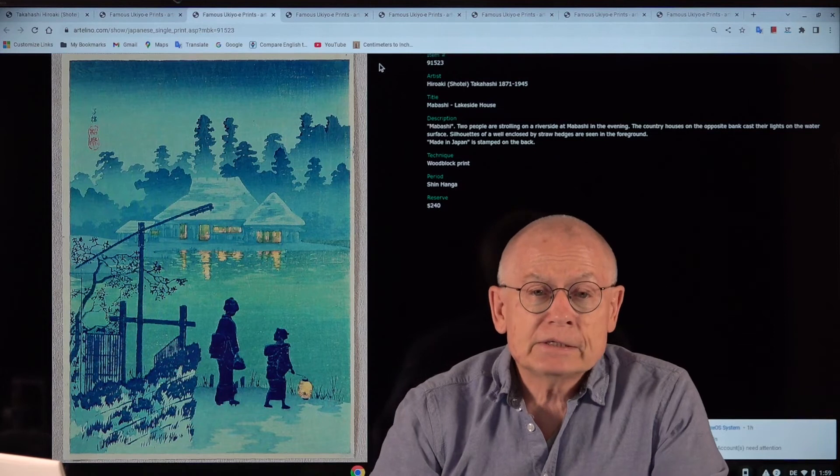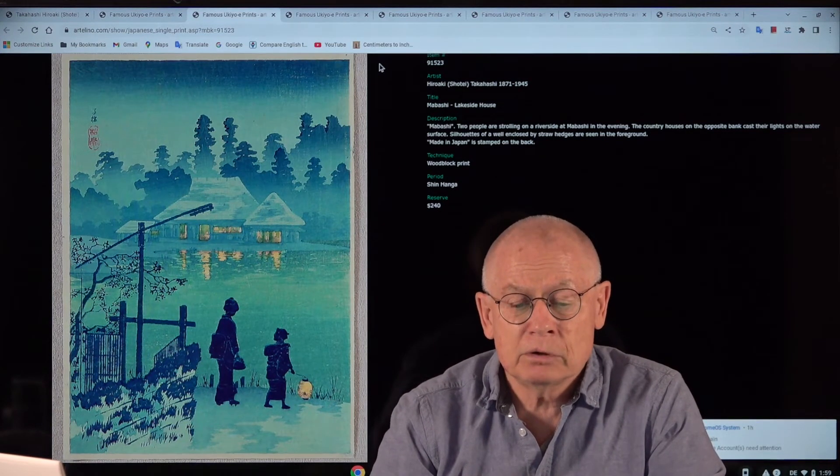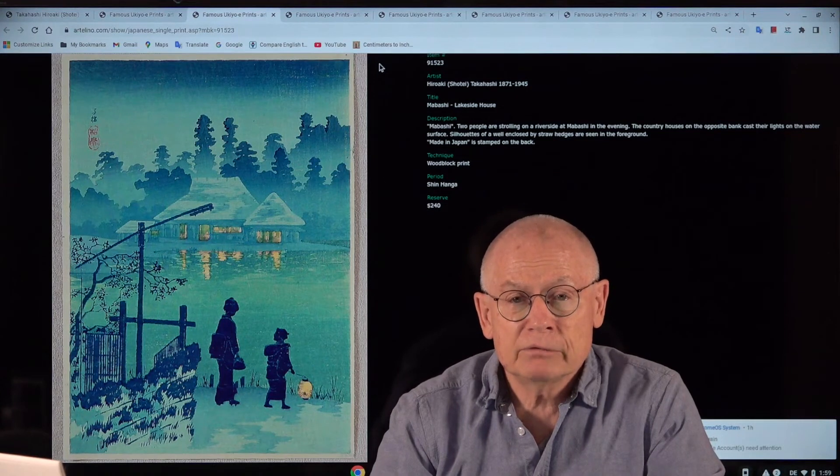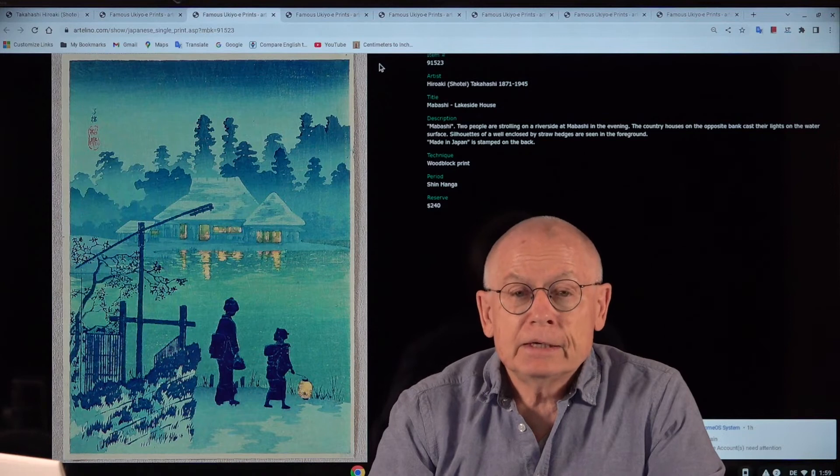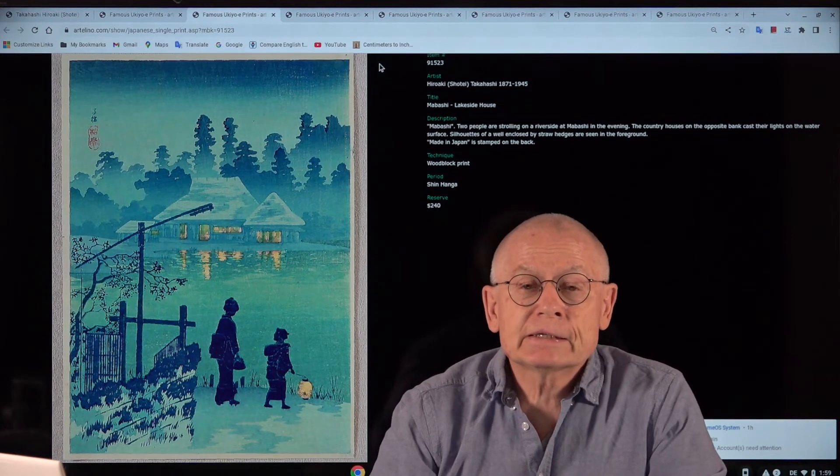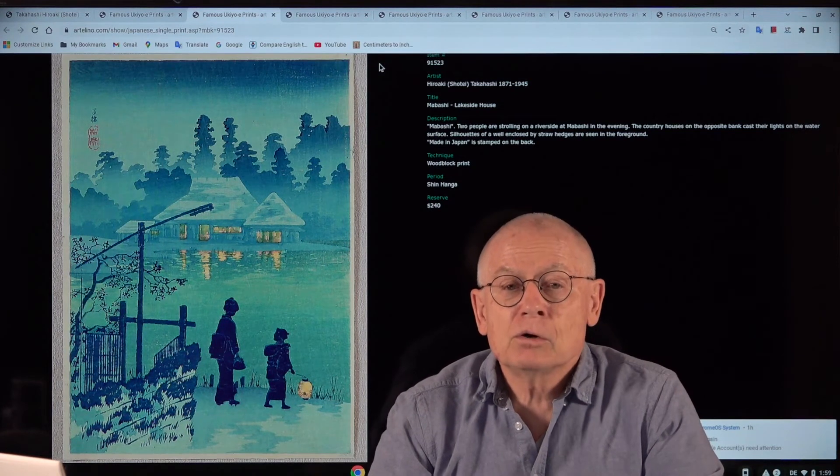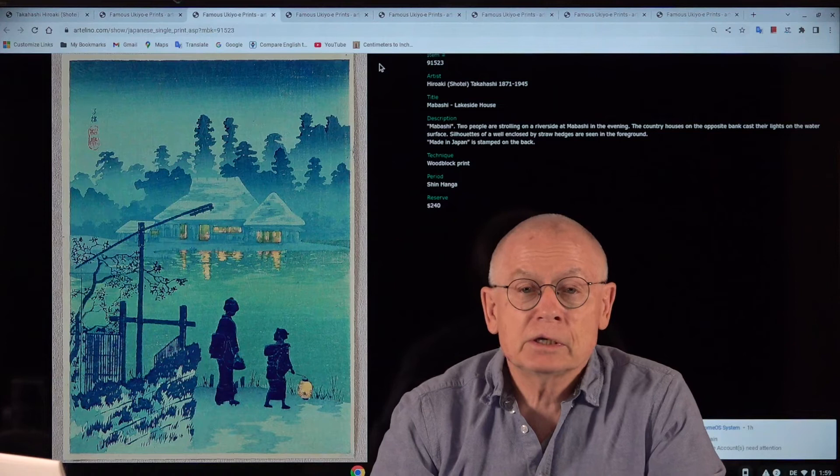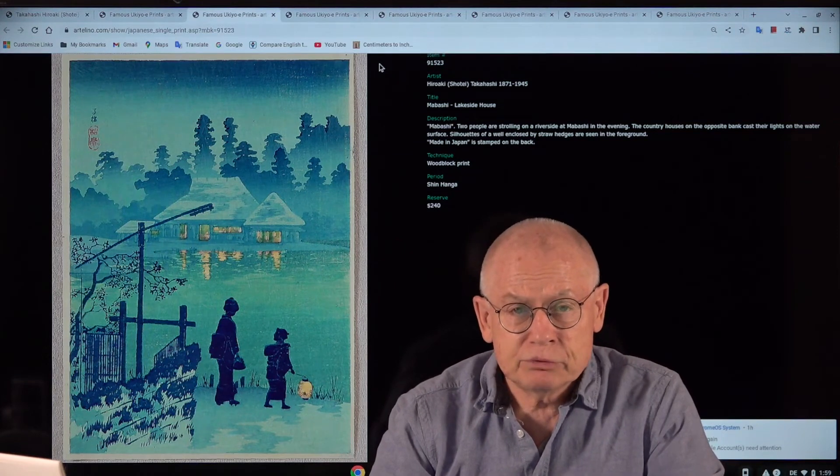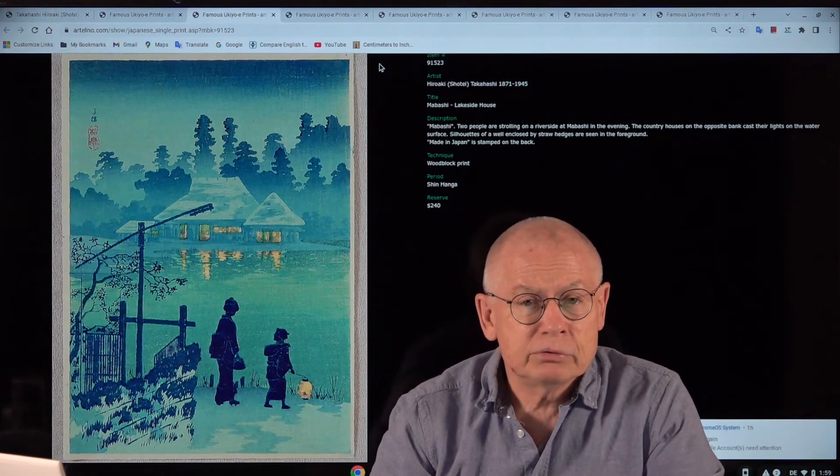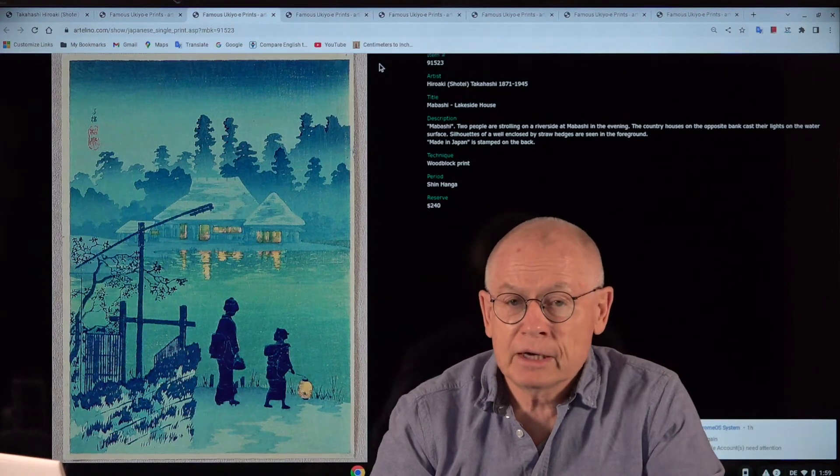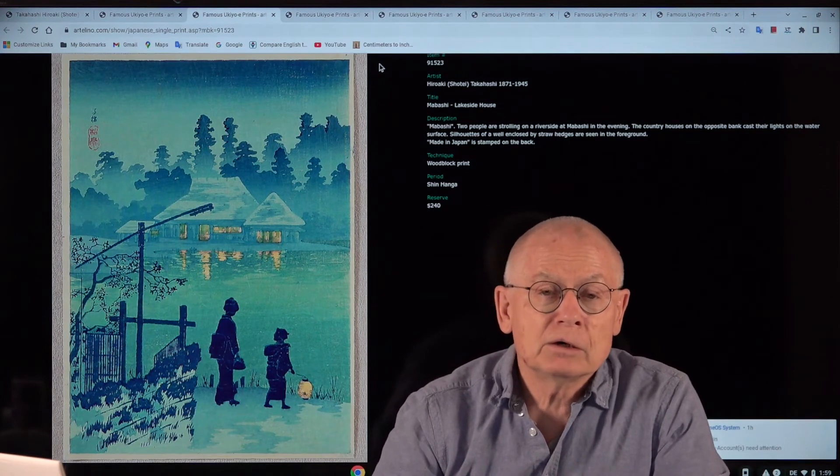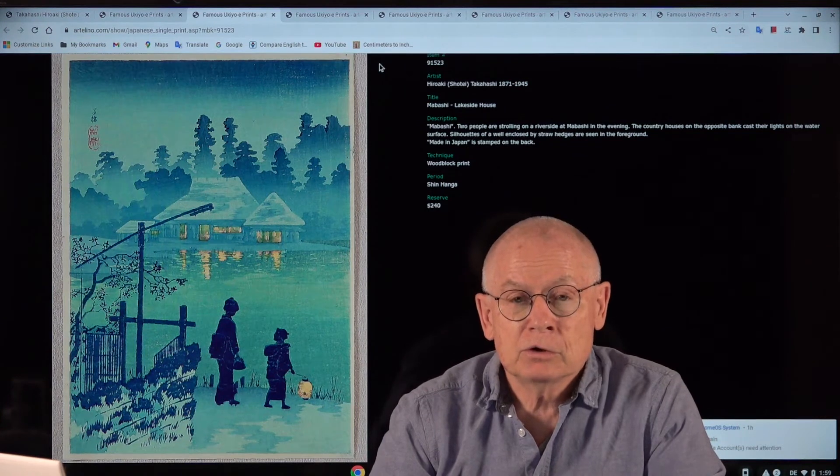Overall, he's a very important Shin-hanga landscape artist. In my view, one of the most important ones. In the art market regarding prices, he's clearly undervalued compared to Hasui or Hiroshi Yoshida. His prints are excellent and his landscape prints can keep up with those of other great Shin-hanga artists.